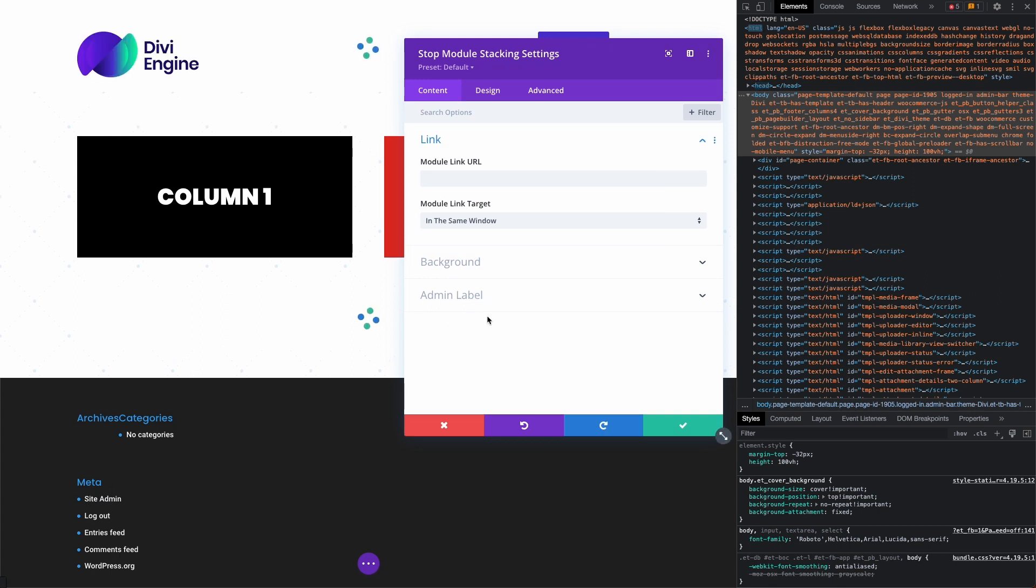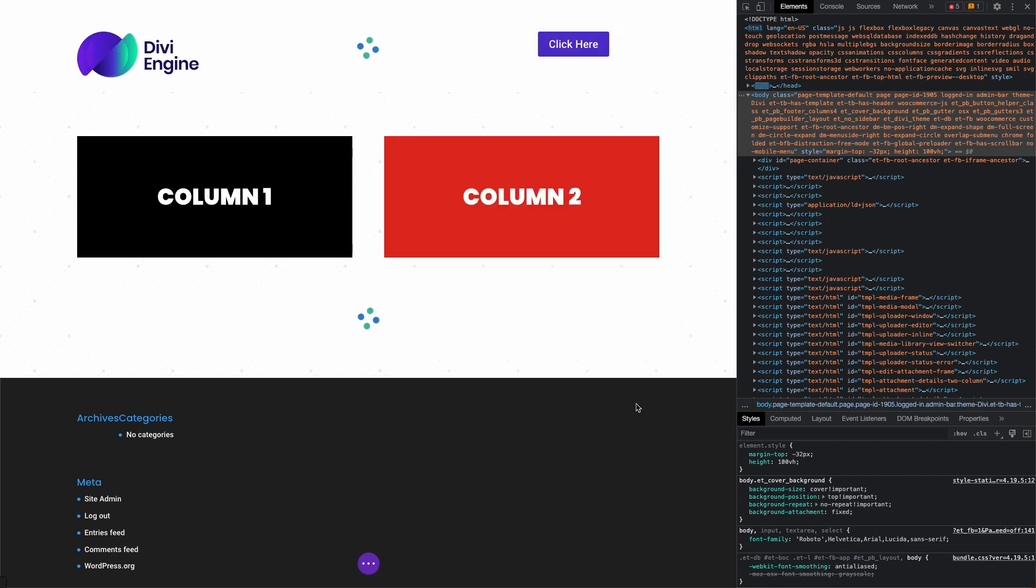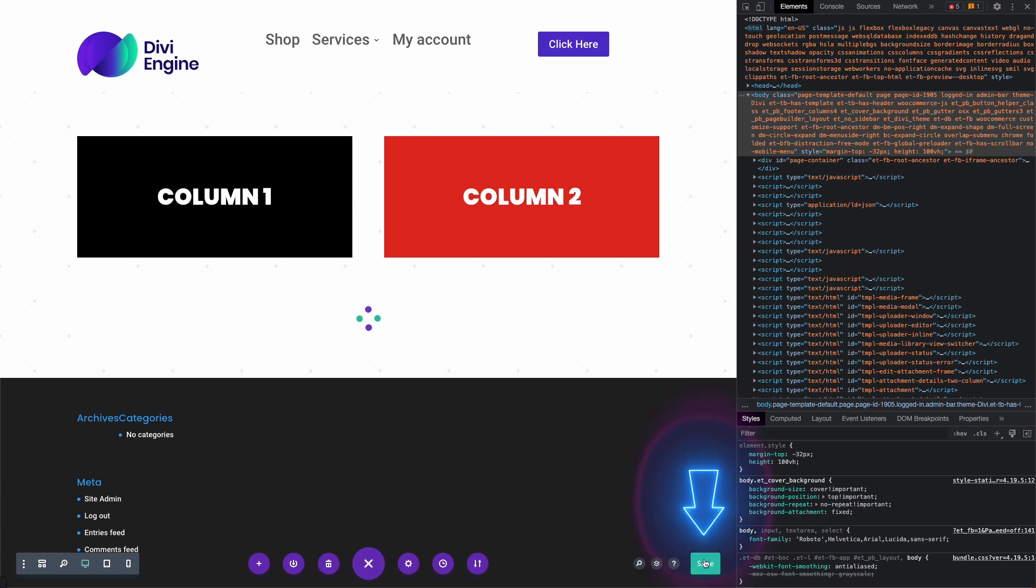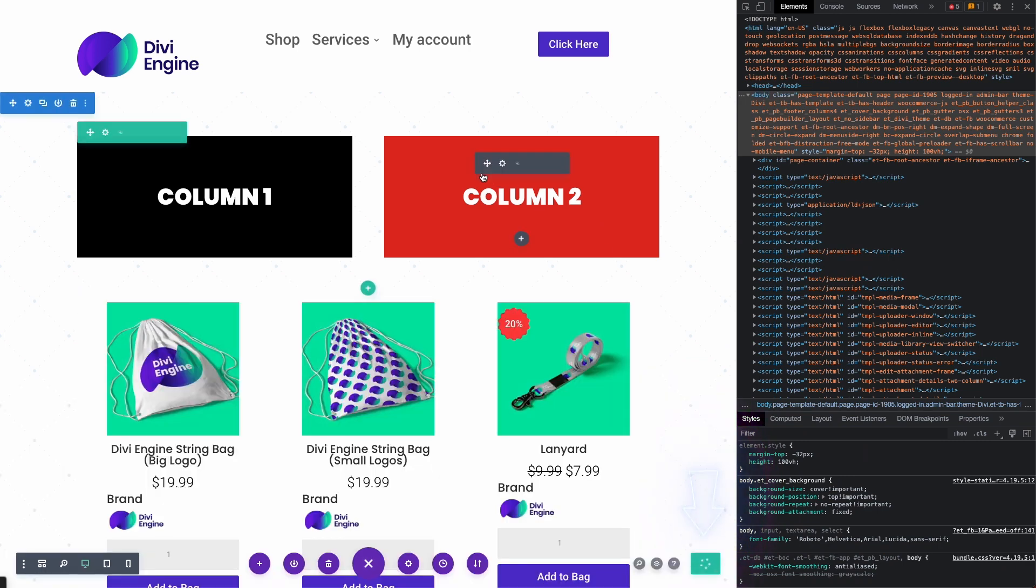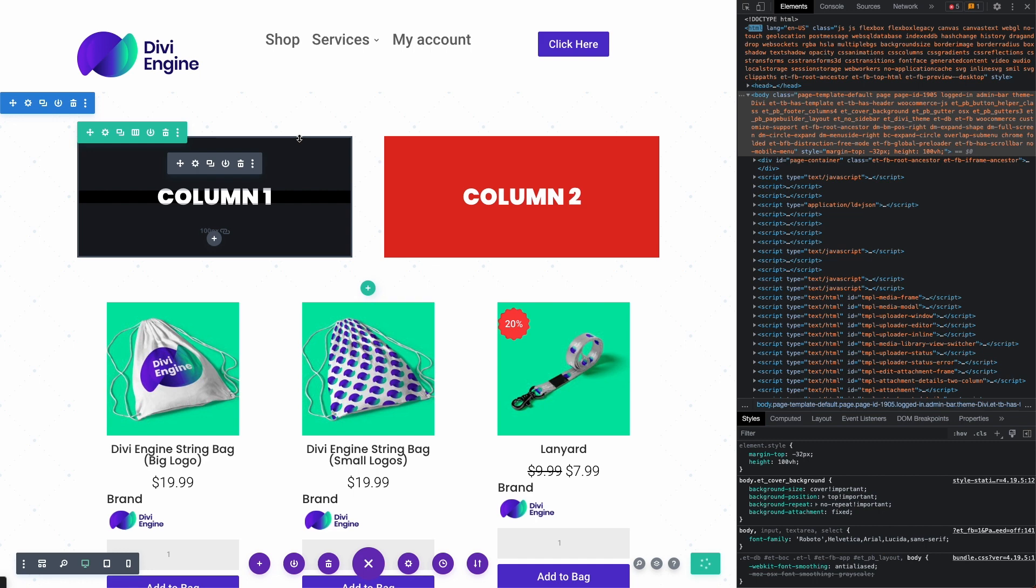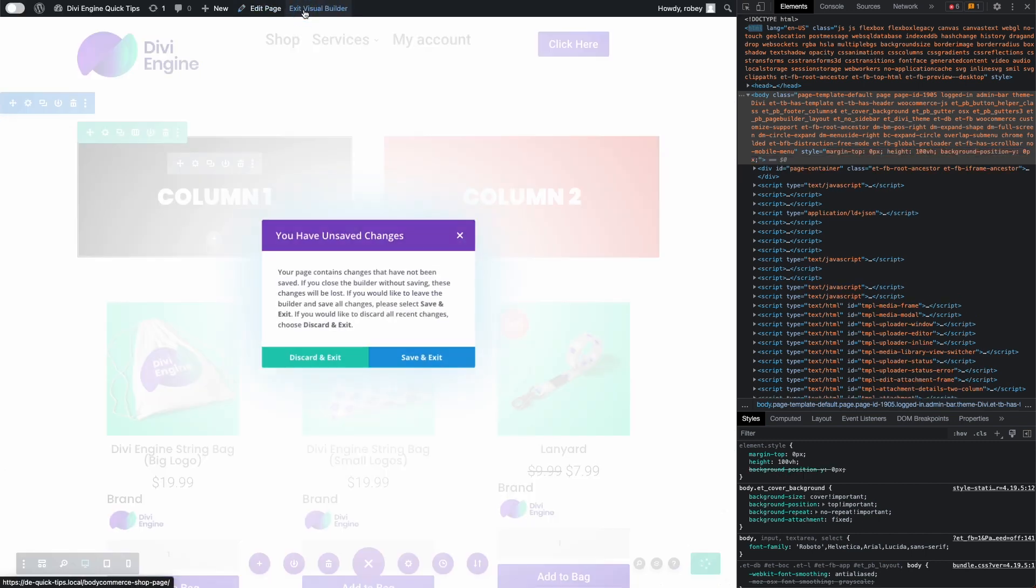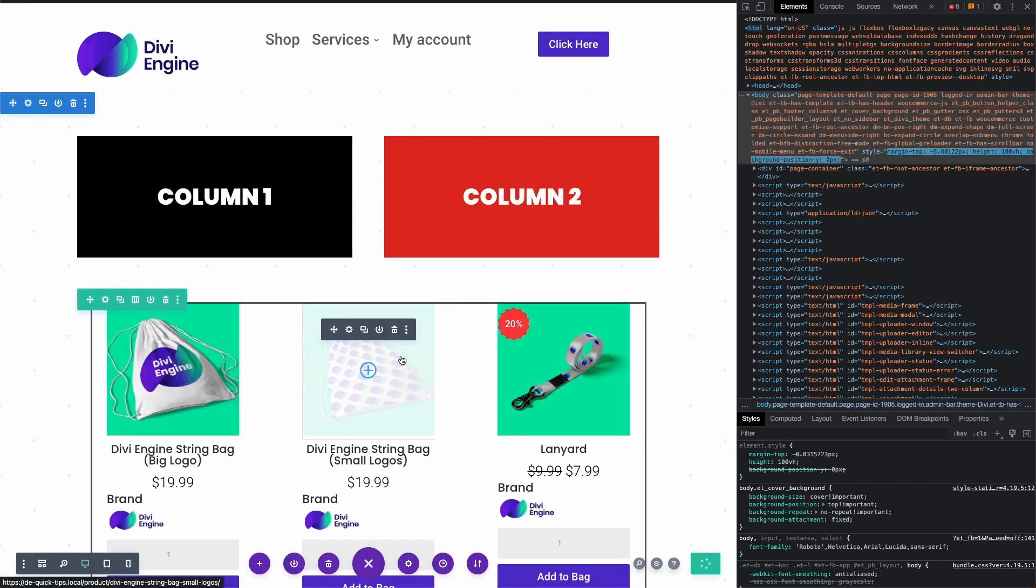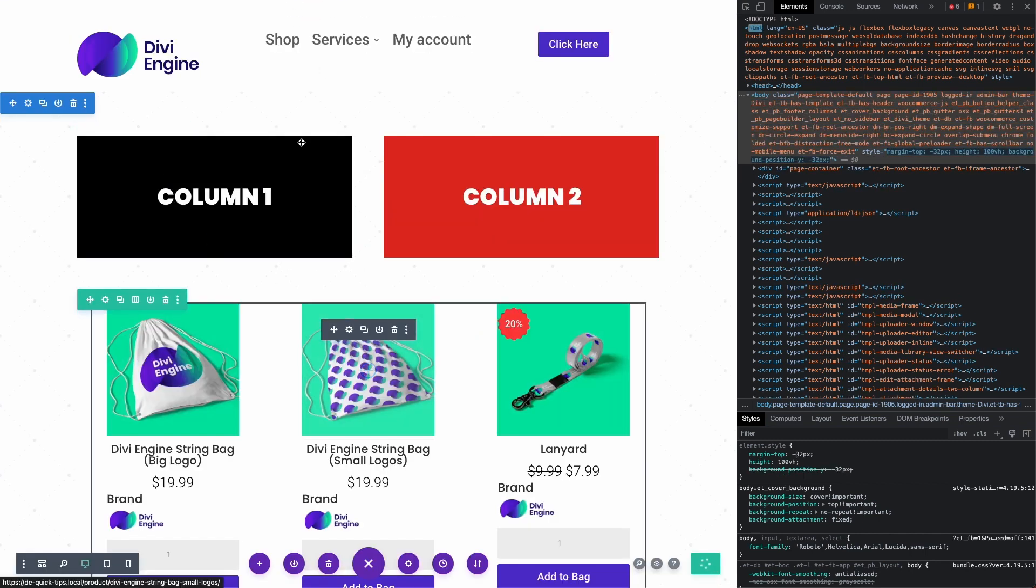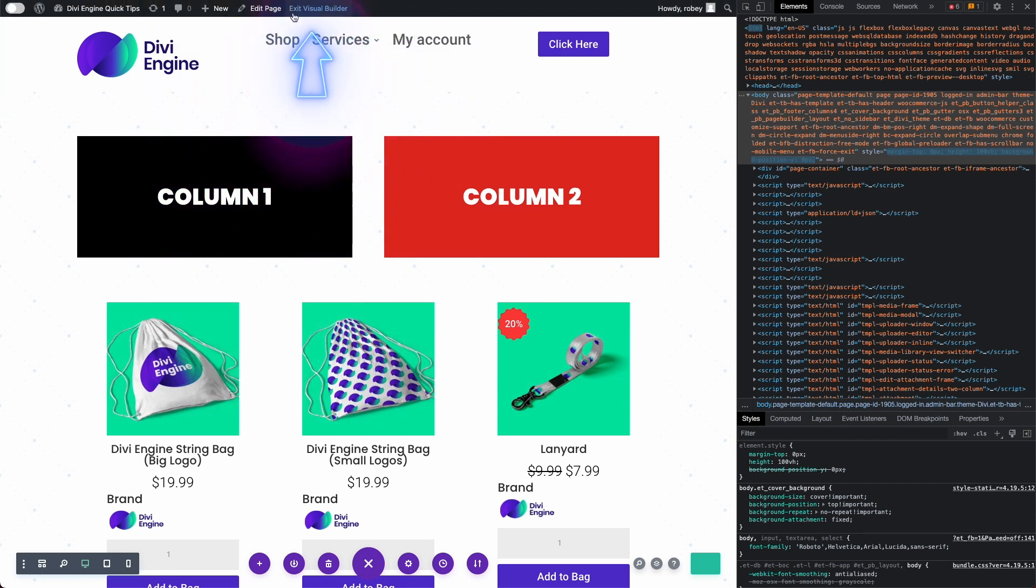It only works in the row that it's been placed in, just so you know. I'm going to save this. Again, we didn't configure anything, it's so easy to do. Let me exit the visual builder.